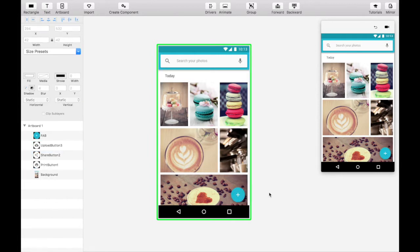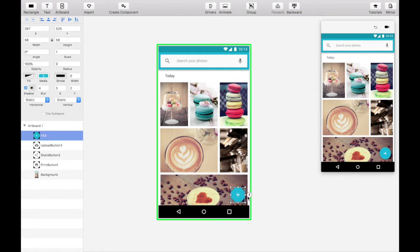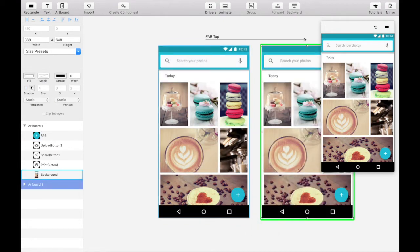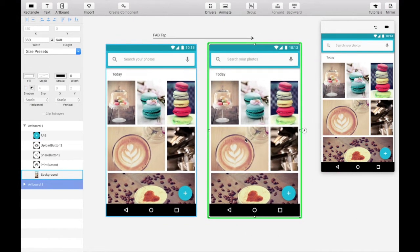The first thing we want to do is create a tap gesture on the floating action button. Upon selecting the floating action button, you'll see a lightning bolt which reveals gesture options. Select tap and drag the spaghetti code arrow on top of the artboard, which will automatically duplicate it for us in its current state.